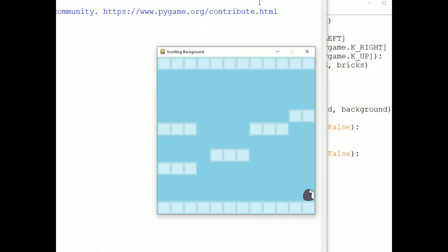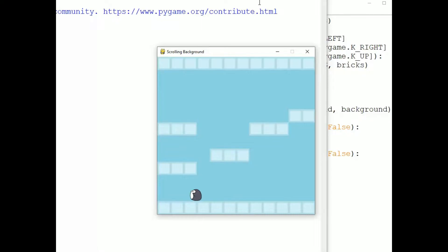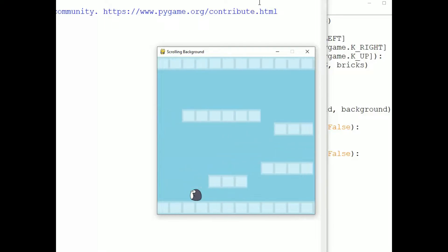When I press the left arrow, the Penguin sprite flips, so he's always facing the direction he's moving. And we can move back the other direction. Again, the Penguin moves to a certain threshold distance from the edge of the screen, and then the background scrolls until it can't scroll any further.